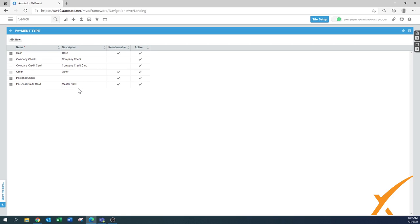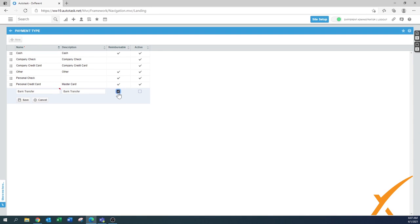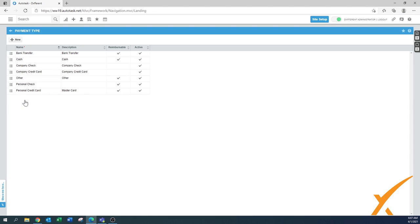Another payment type could also be for example a bank transfer, so we can put that one in there too. We leave the description the same as the name, choose if that one is going to be reimbursable, I think in some cases yes, and we make this one active too.